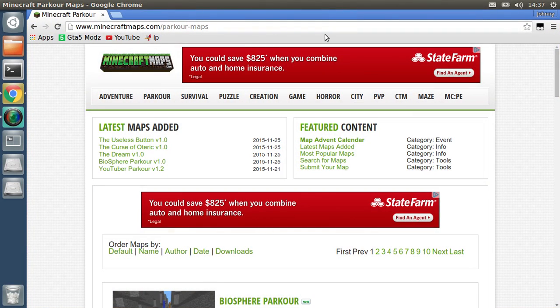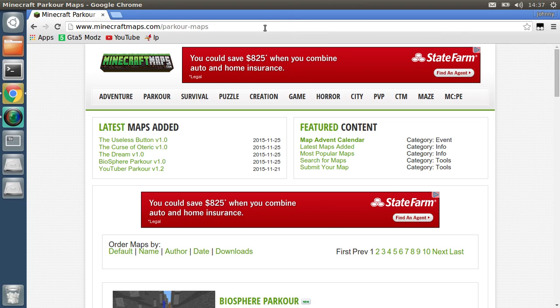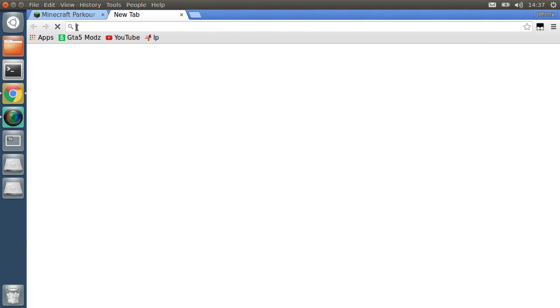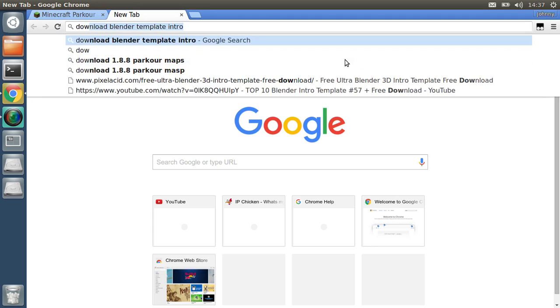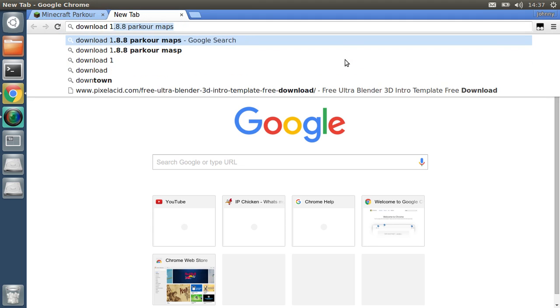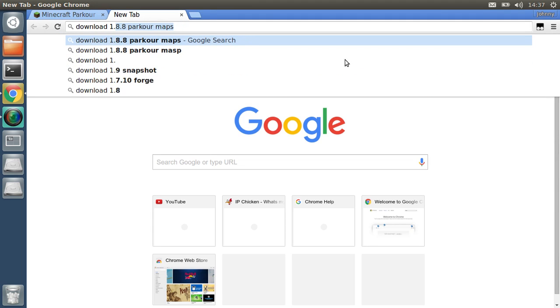What's up everybody, gamer boy for life here. Today I'm going to be showing you how to download maps for Minecraft PC. I am currently on Linux, so yeah. Just create a tab and type in 'download', your Minecraft version.